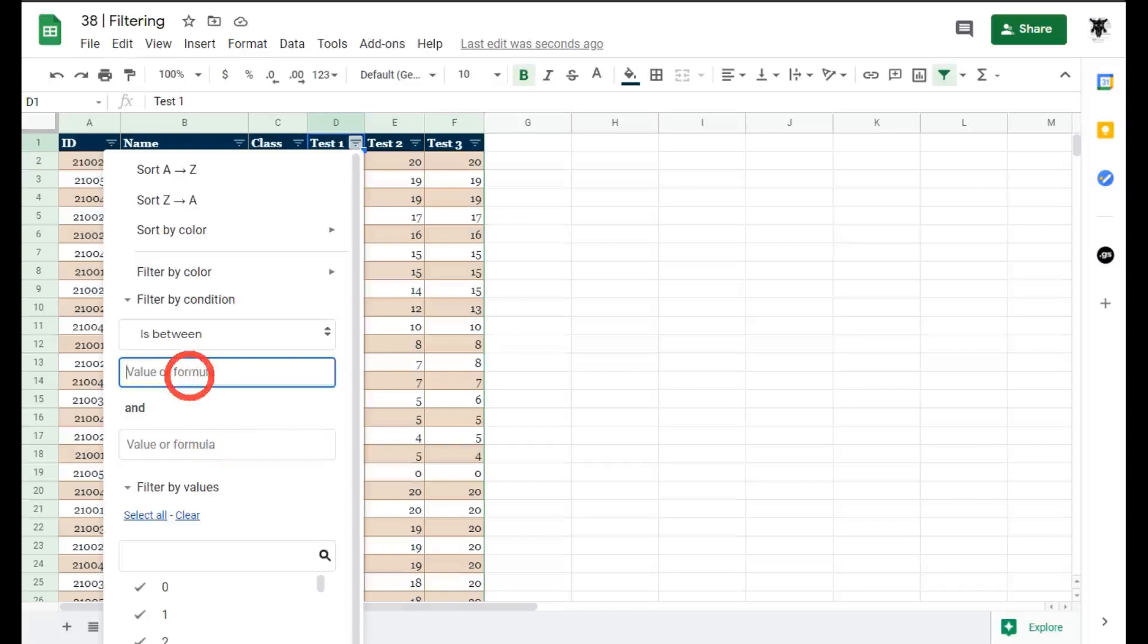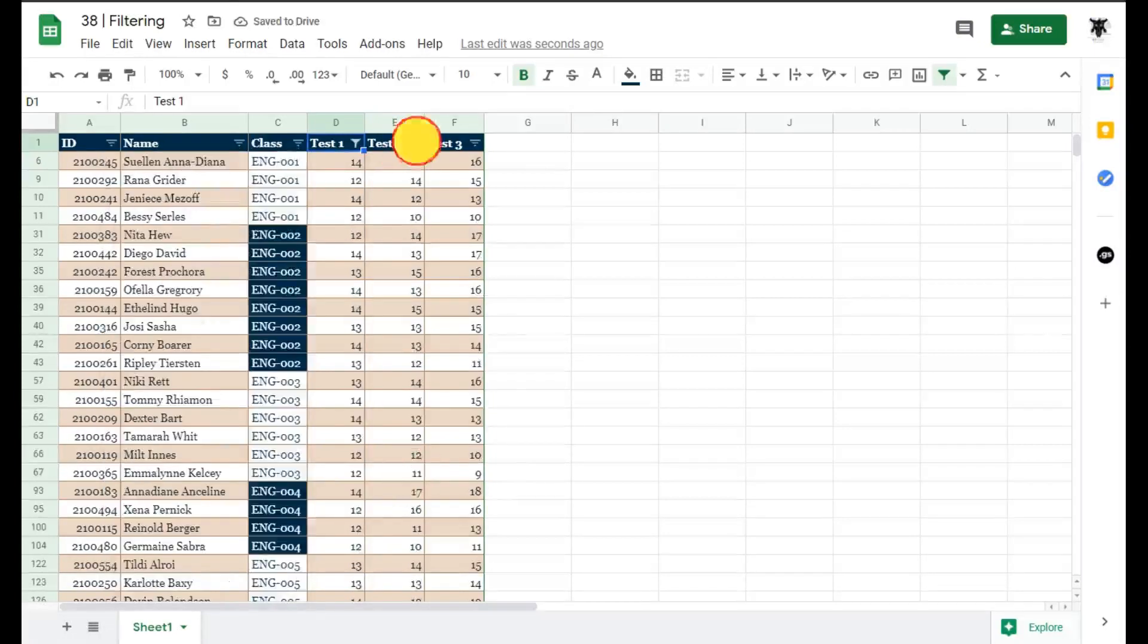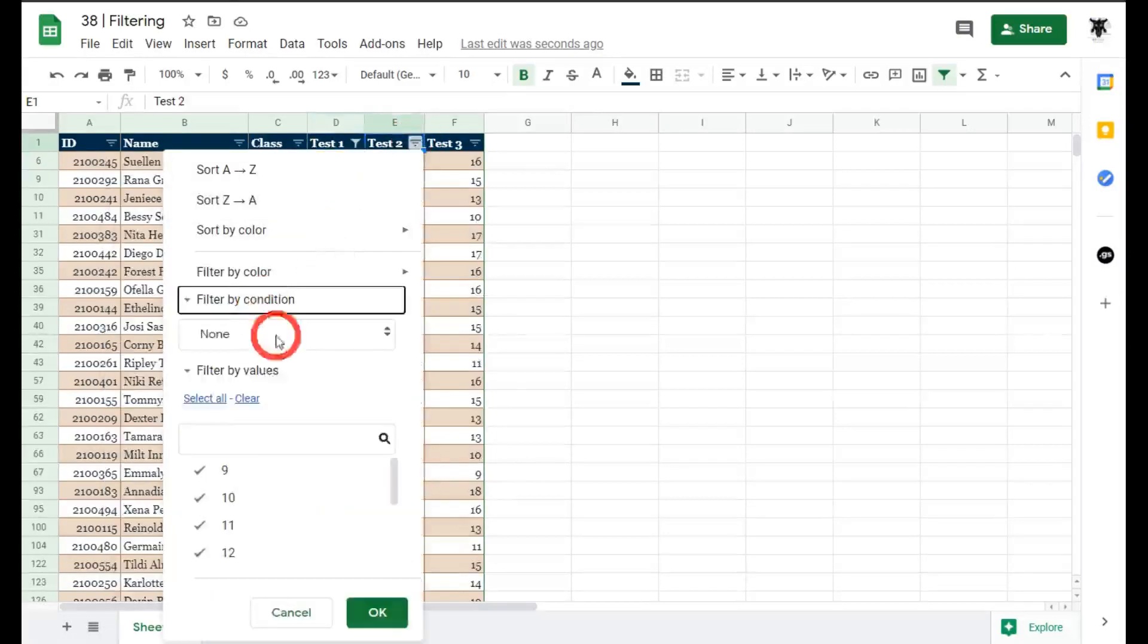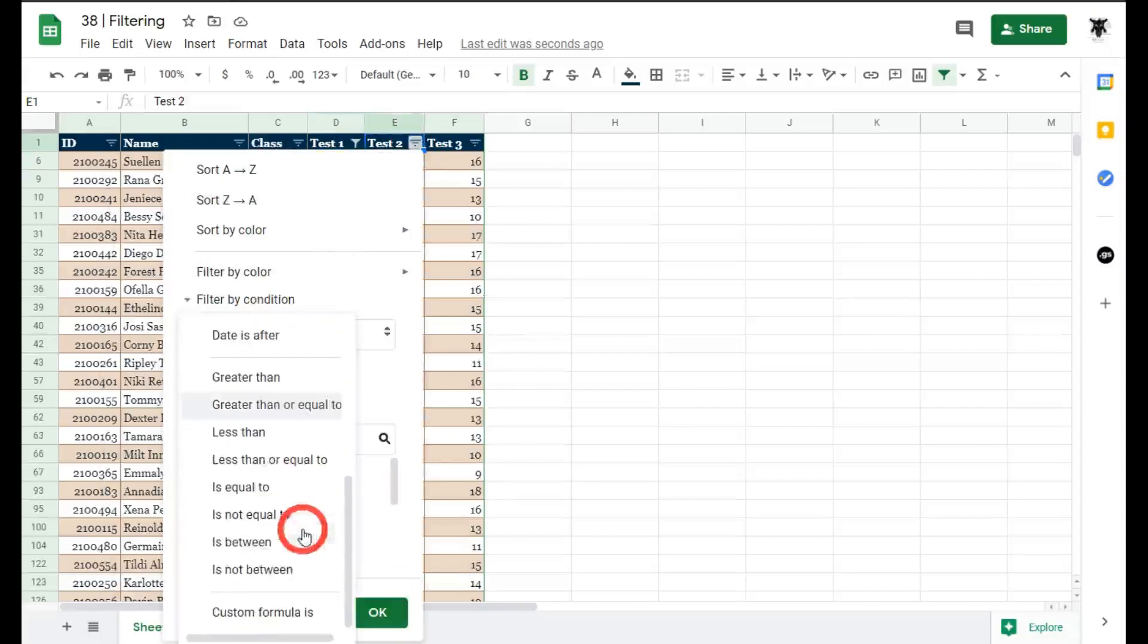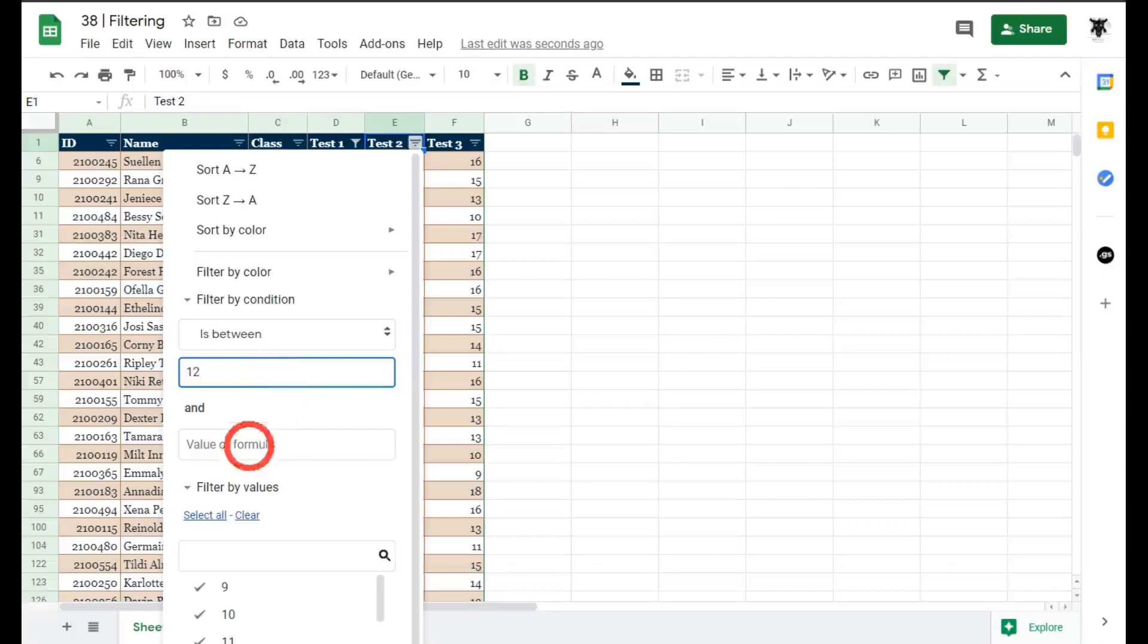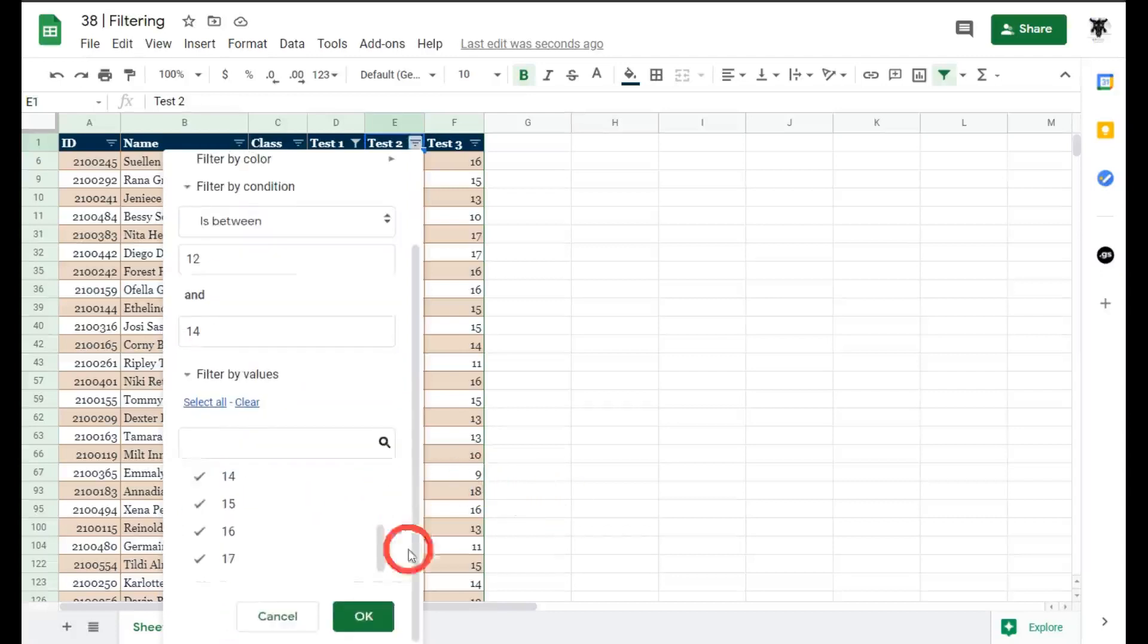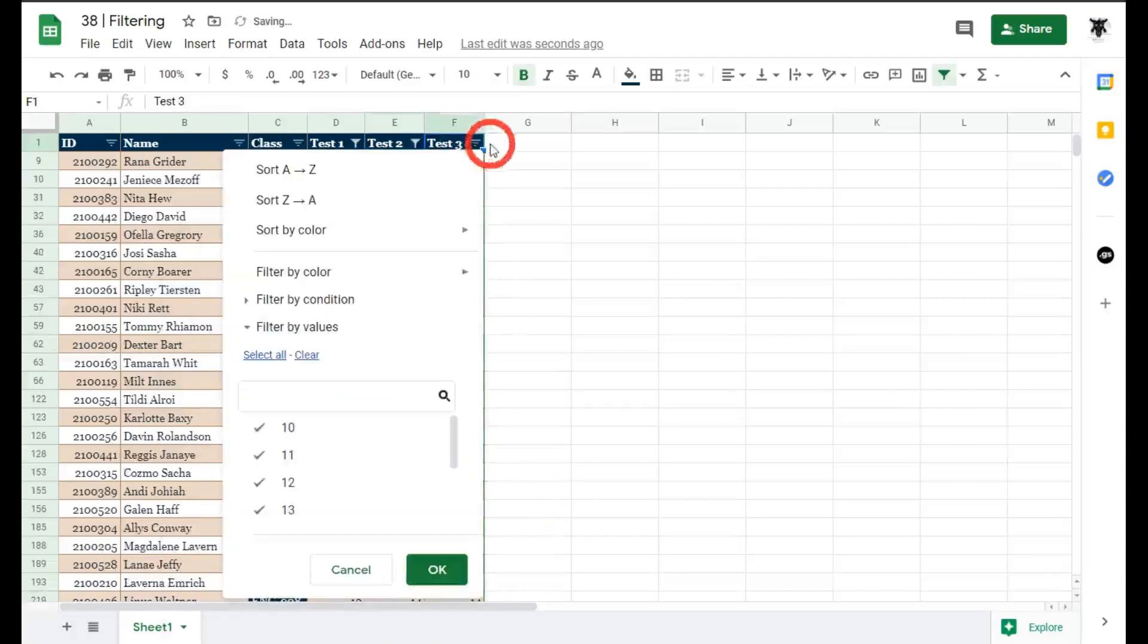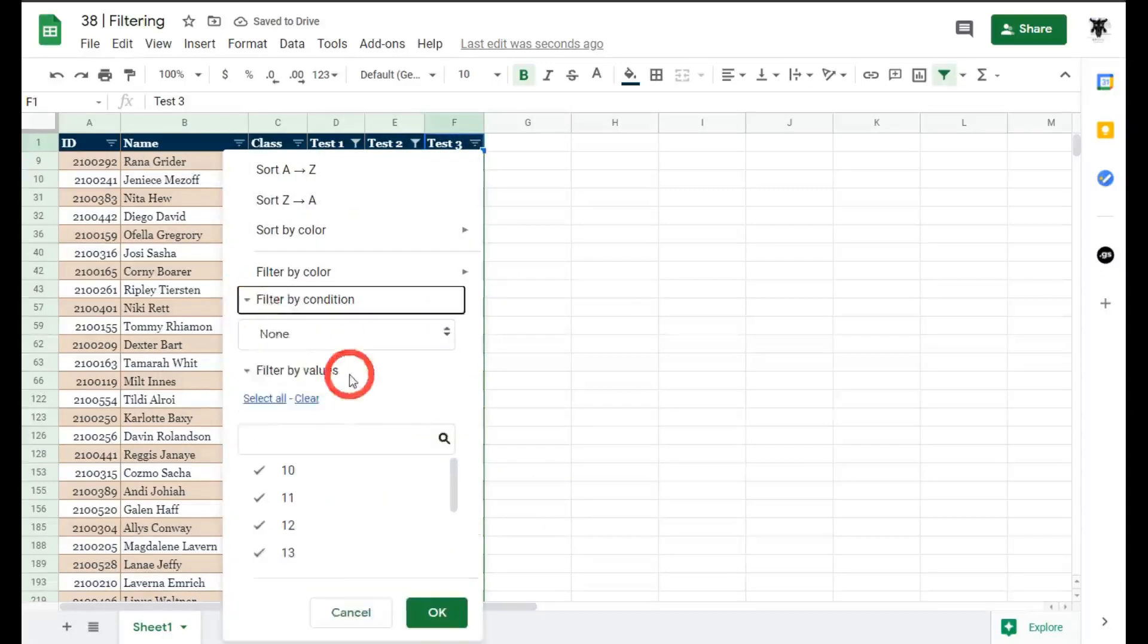We'll do the same thing filter by condition. I'll go is between 12 and 14 and click ok.